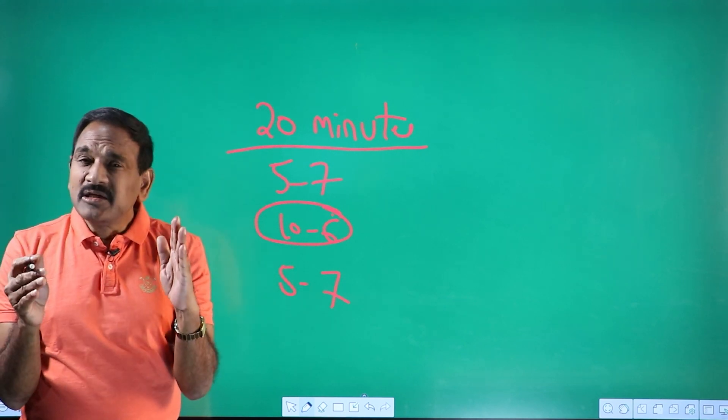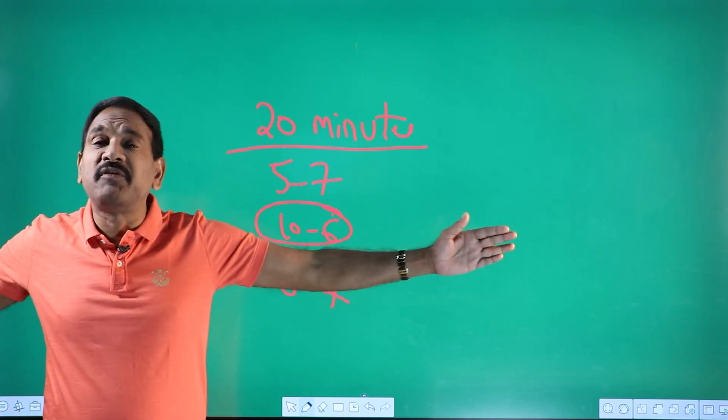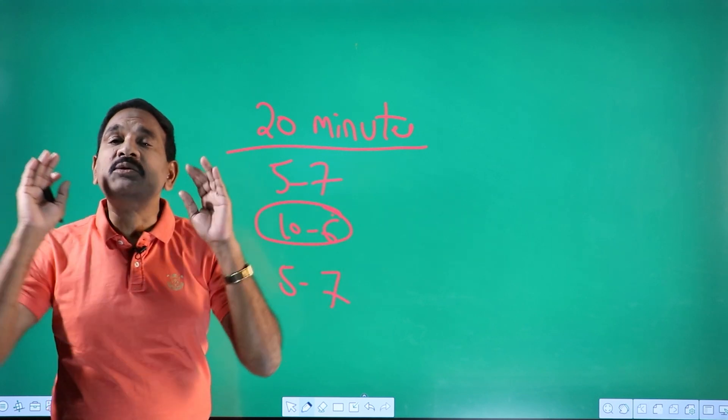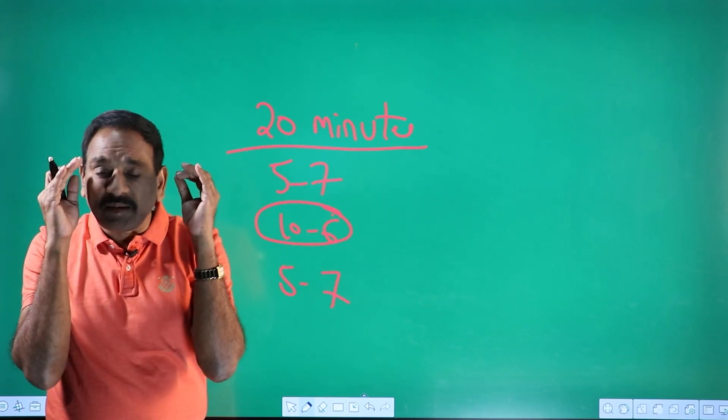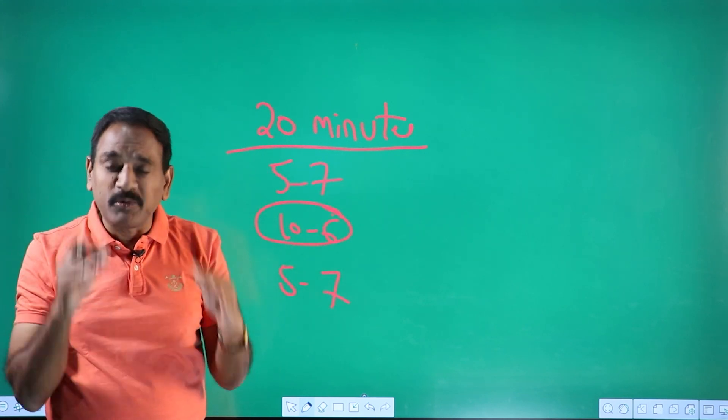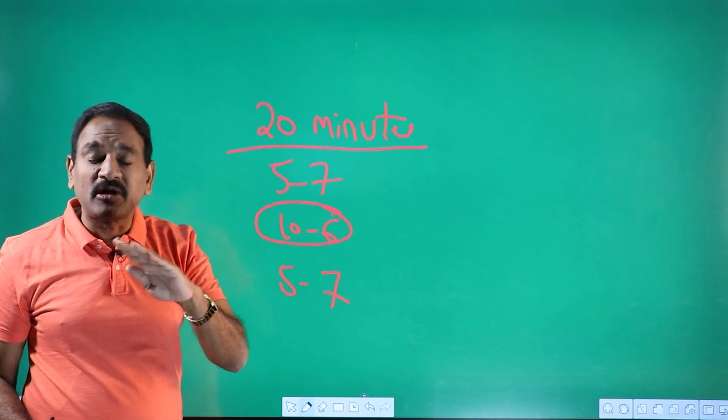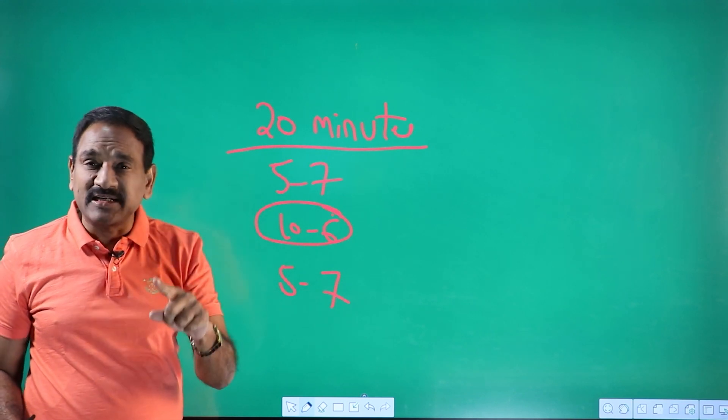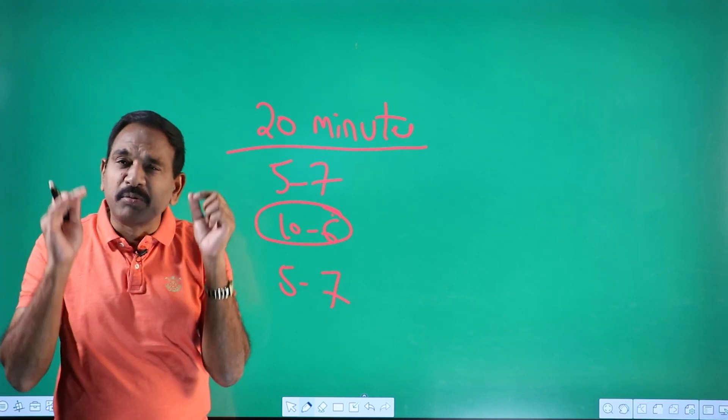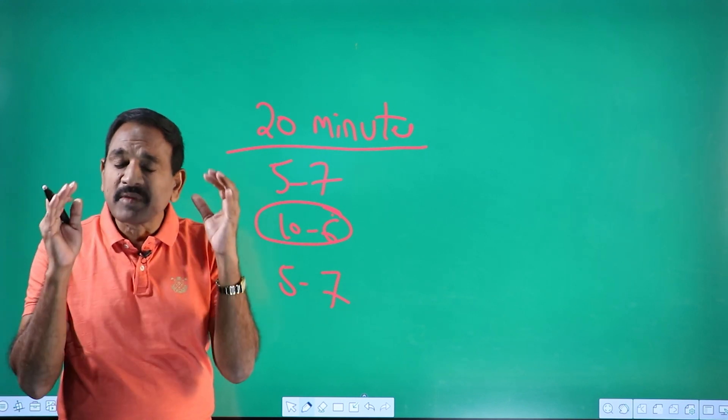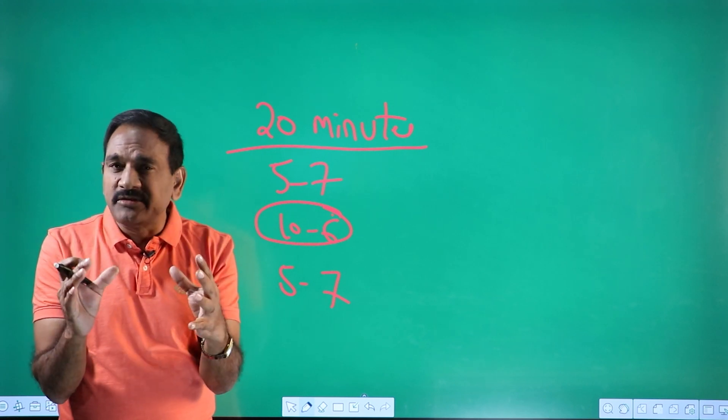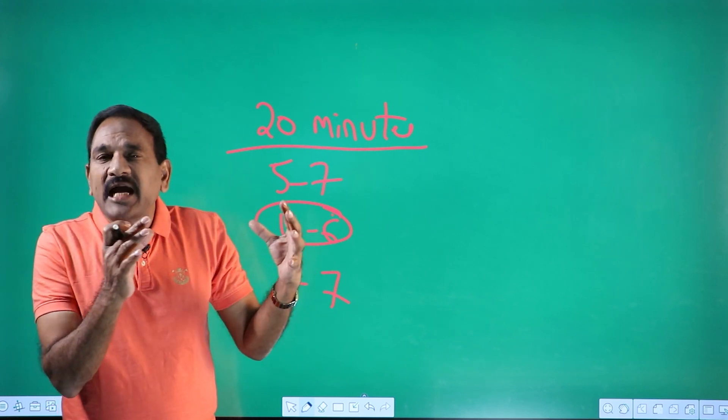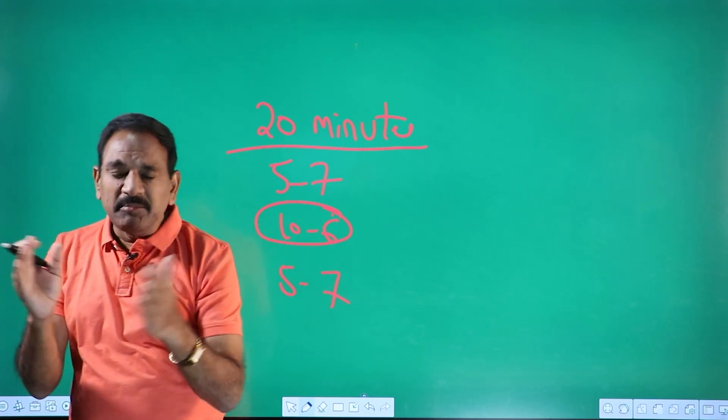And for that only one simple memory technique will help you to retain that information. So 20 minutes. So anyone who says I want to read for long time, don't ever get into that particular program because it's not going to help you at all. Primacy and recency, so this is a scientifically proven formula.